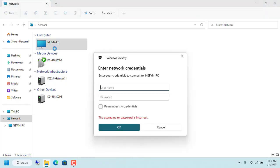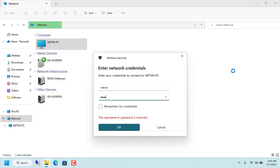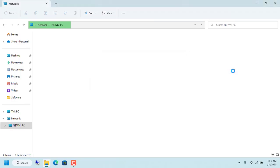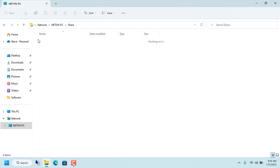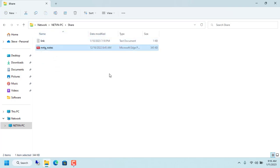As you can see, the target computer has been discovered. You only need to enter the username and password of the target computer to access the shared resources. Good luck, thanks for watching, don't forget to like and subscribe.